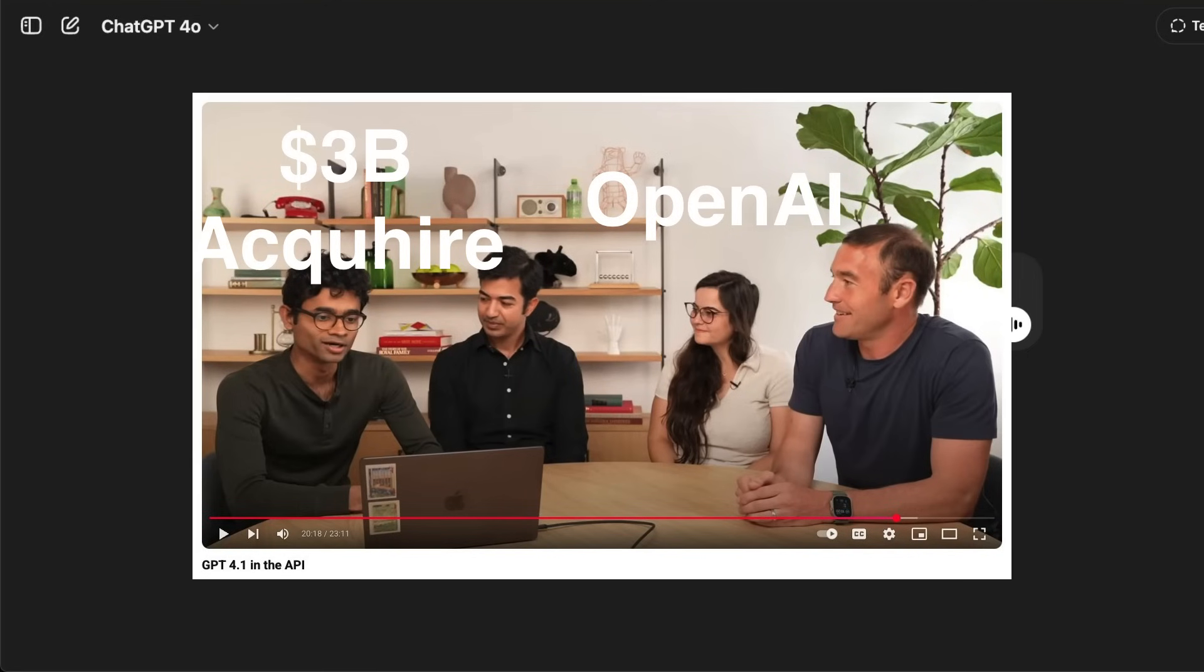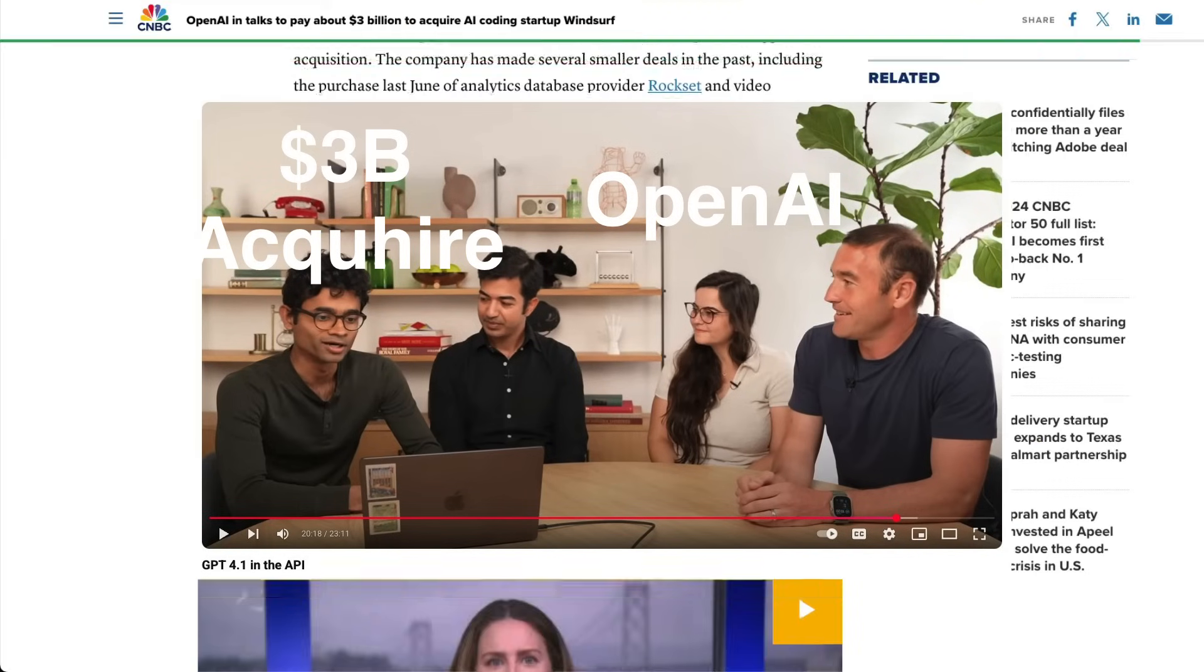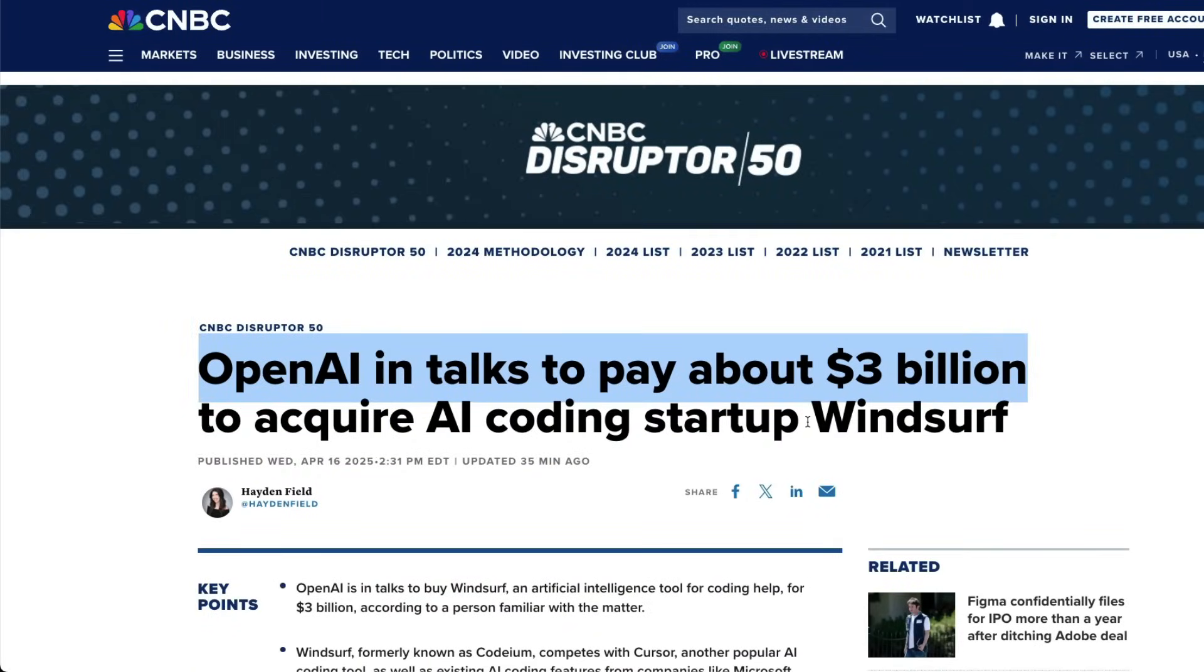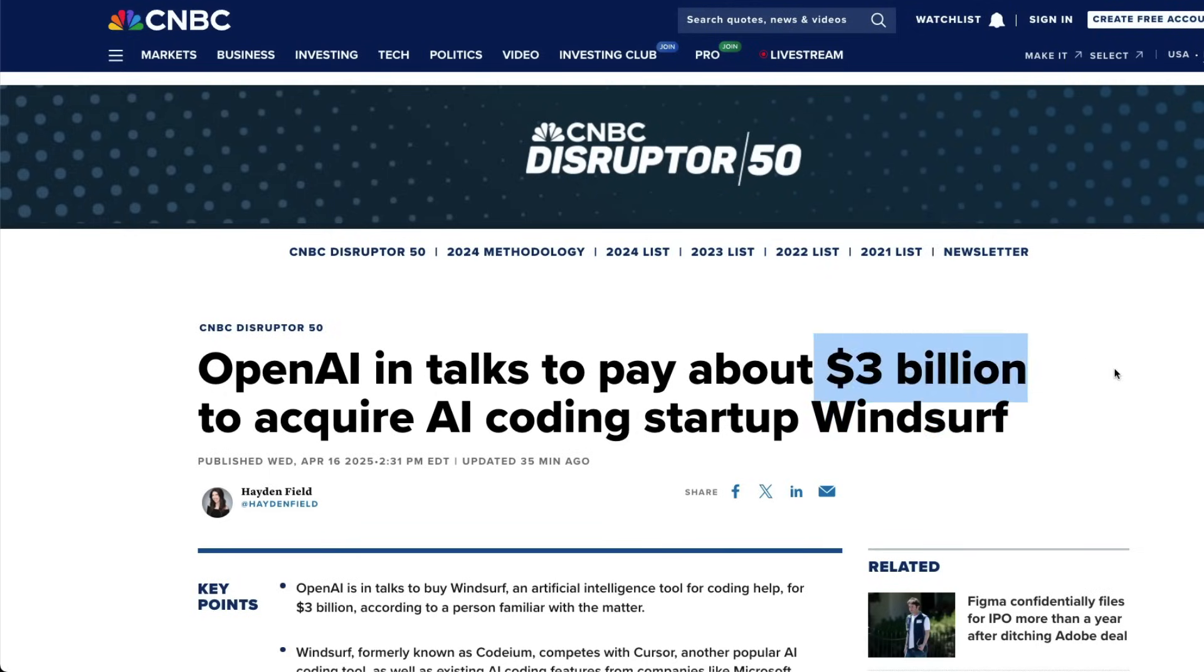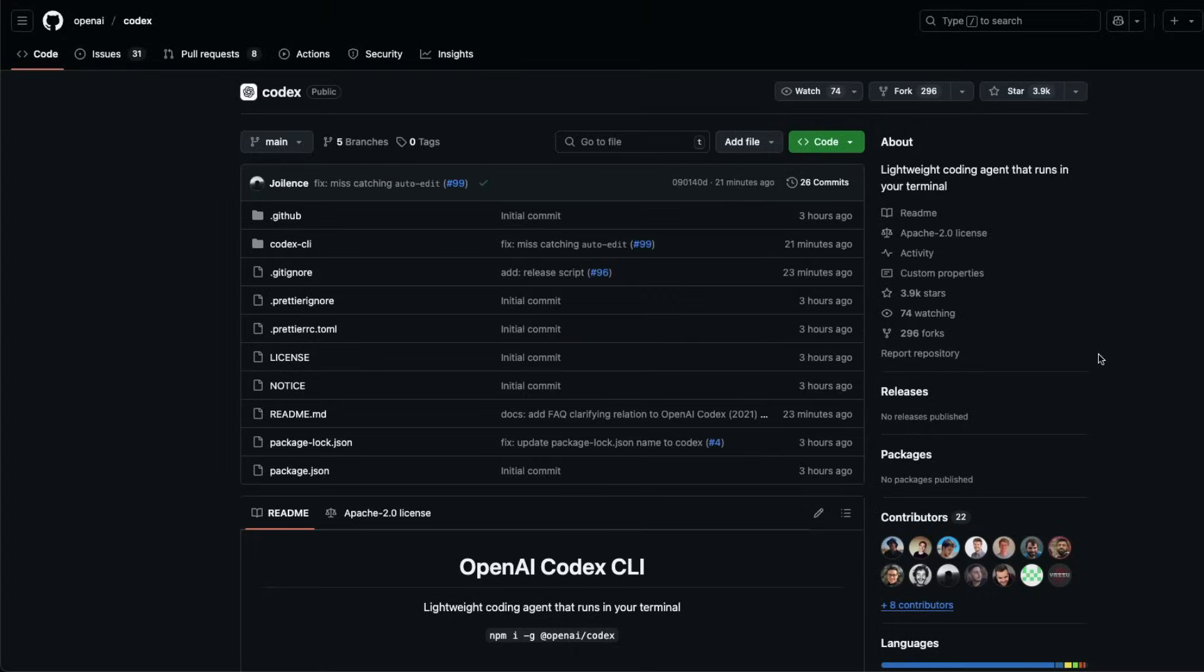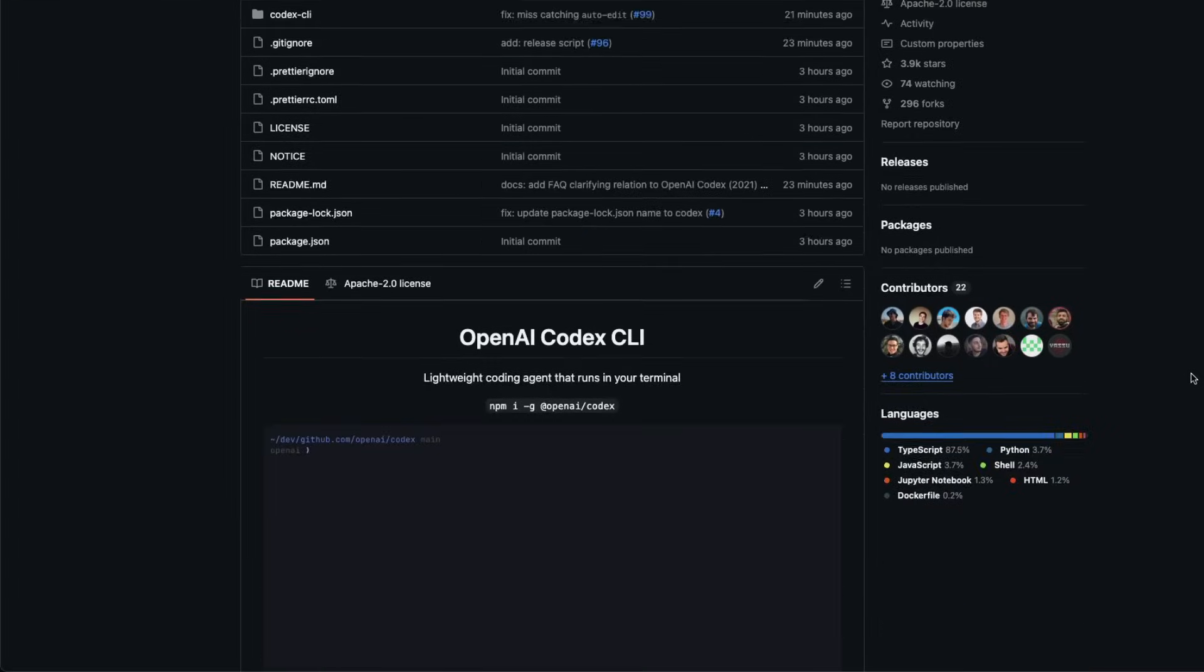But in fact, the much better news or the biggest scoop today is that OpenAI is in talks to acquire Windsurf, which is a coding editor that is almost valued at 3 billion dollars. And OpenAI itself has got something called OpenAI Codex which is almost equivalent to Claude Code.